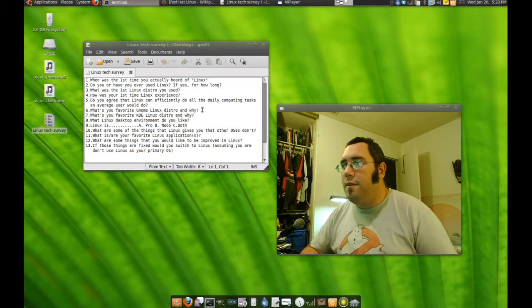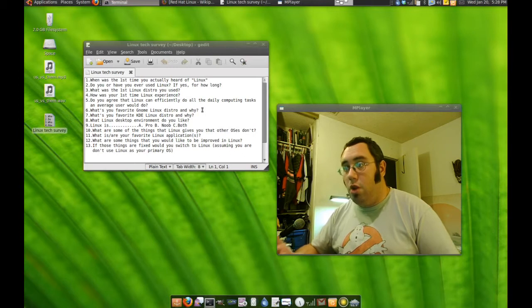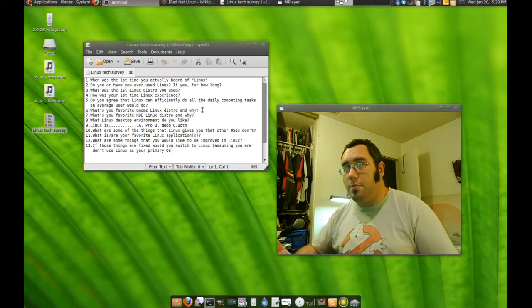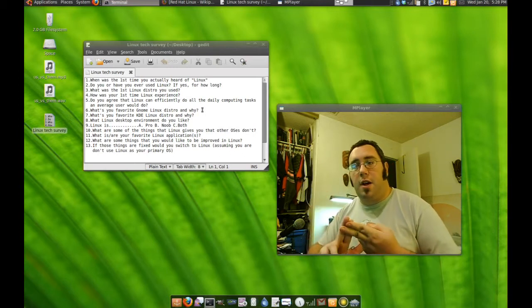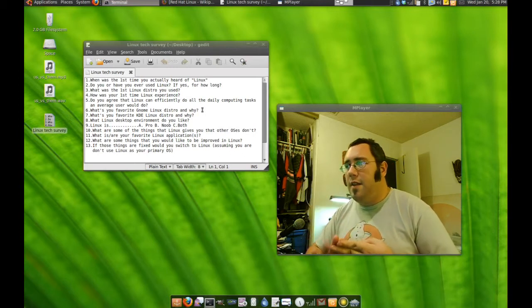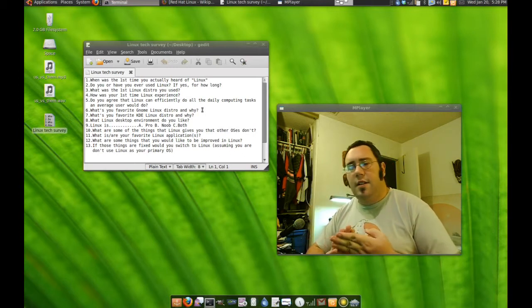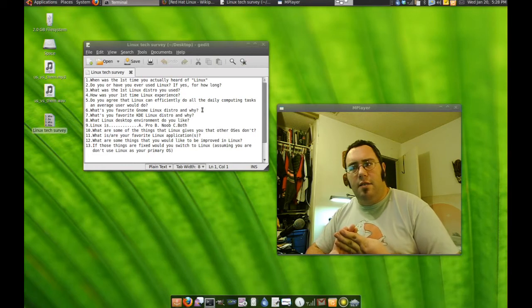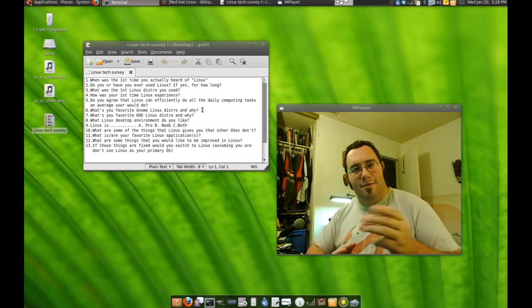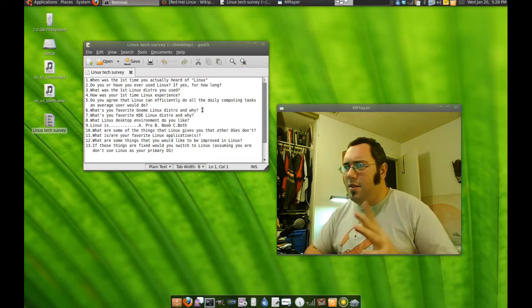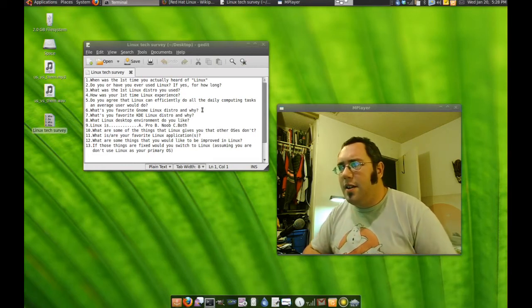What Linux desktop environment do you like? GNOME. GNOME is my first favorite and then after that would be Fluxbox. And then LXDE. That one's cool too.